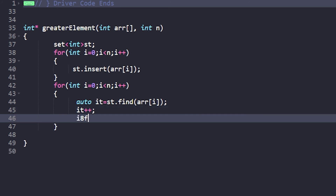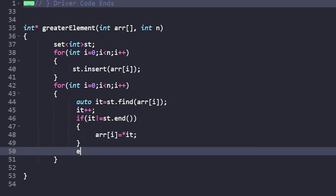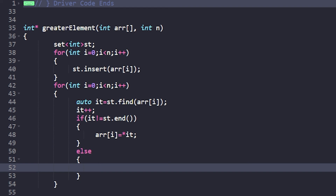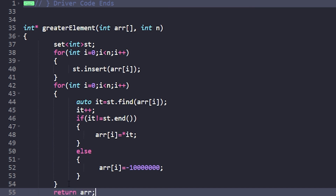Check if the iterator is pointing to the end or not. If it does not equal st.end(), that means a next greater element exists, so set arr[i] = *it. Otherwise, if the iterator reaches st.end(), there is no greater element, so set arr[i] = -10^7. Finally, return arr.